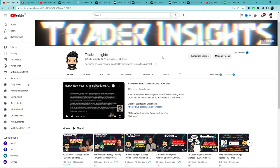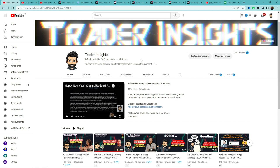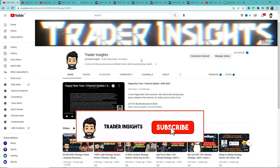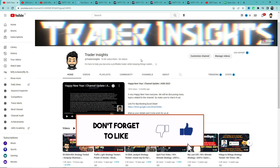Hi everyone, hope you're doing well. Today's video is part of our YouTubers Free Strategy Series where we test popular strategies provided by your favorite YouTubers, backtest those strategies, and calculate the real win rate. In this video we will see another strategy — credit goes to Mr. Gansham from Art of Trading, who has a YouTube channel with over 1 million subscribers.